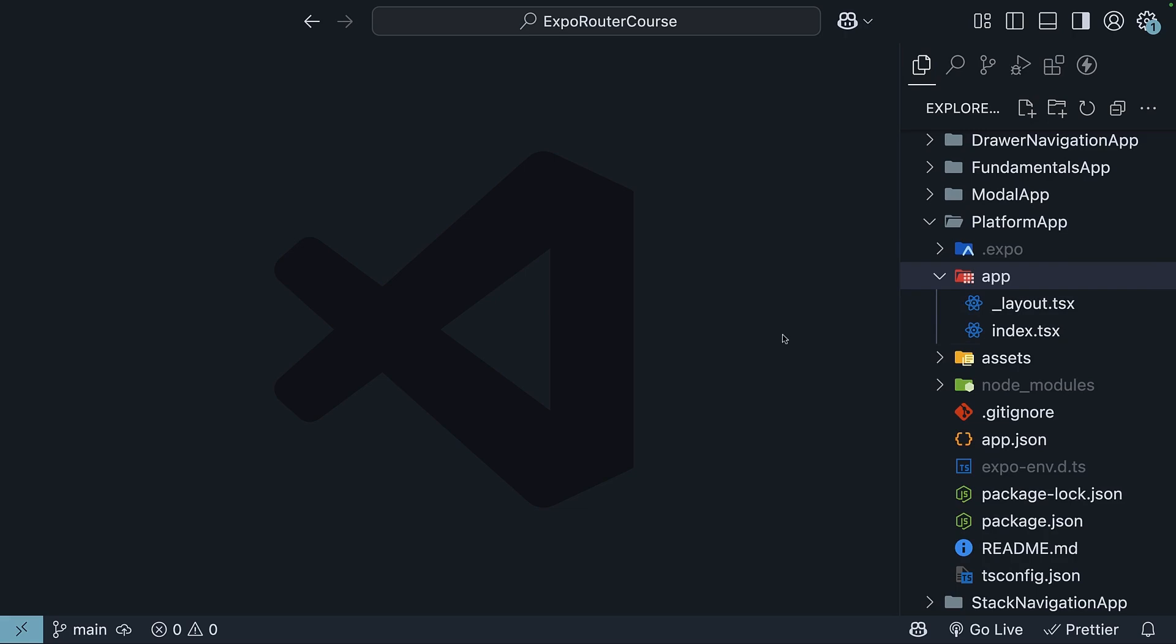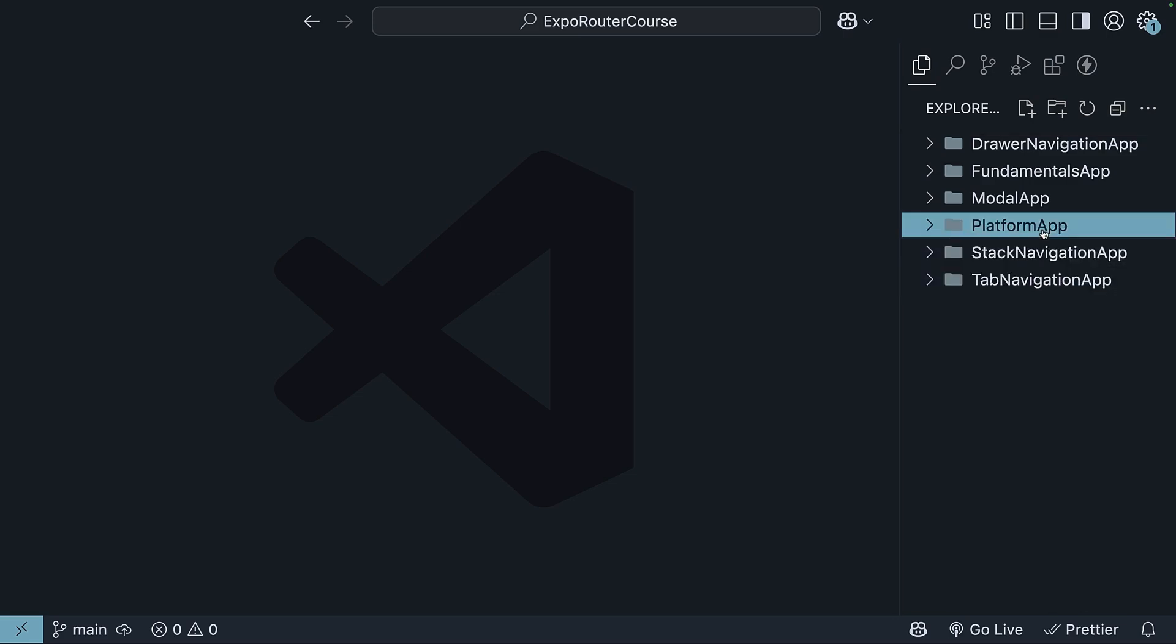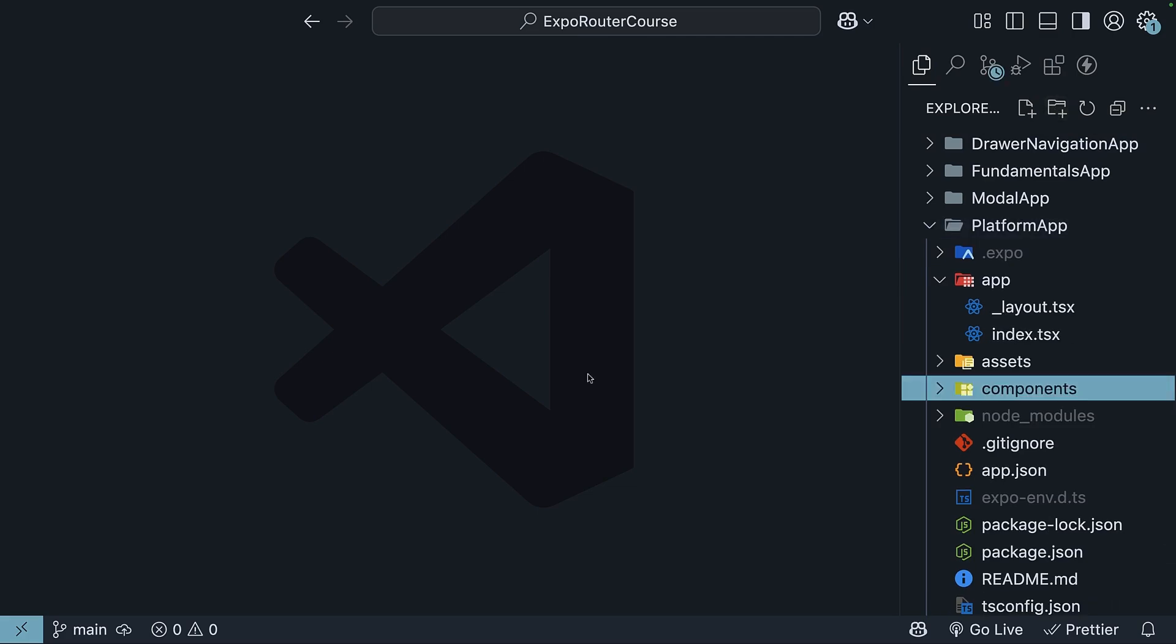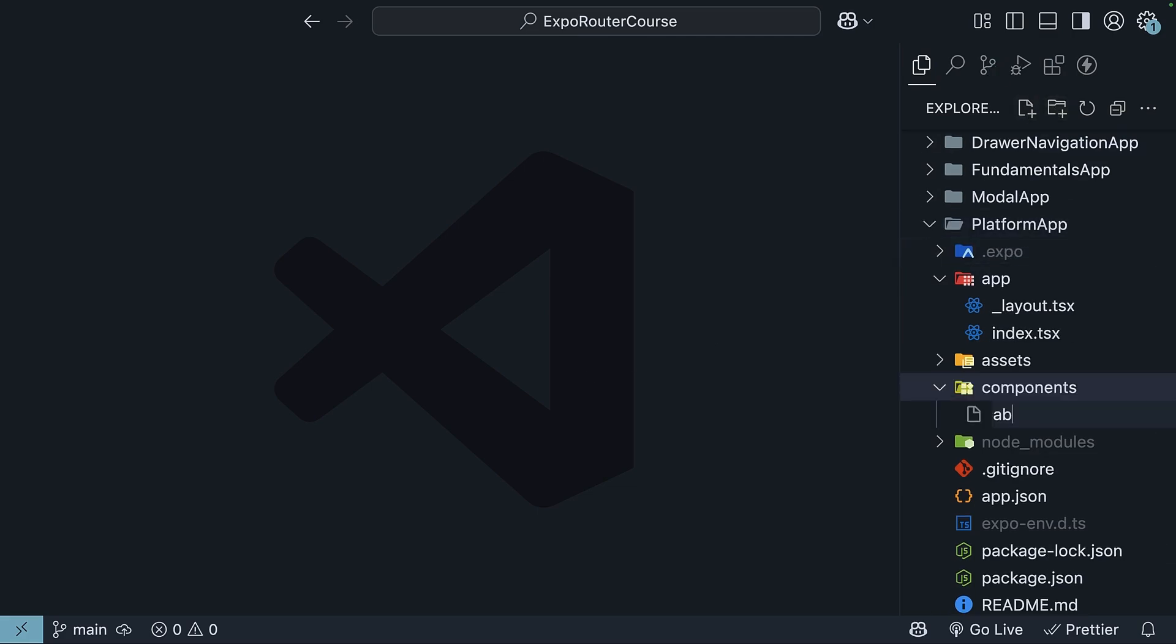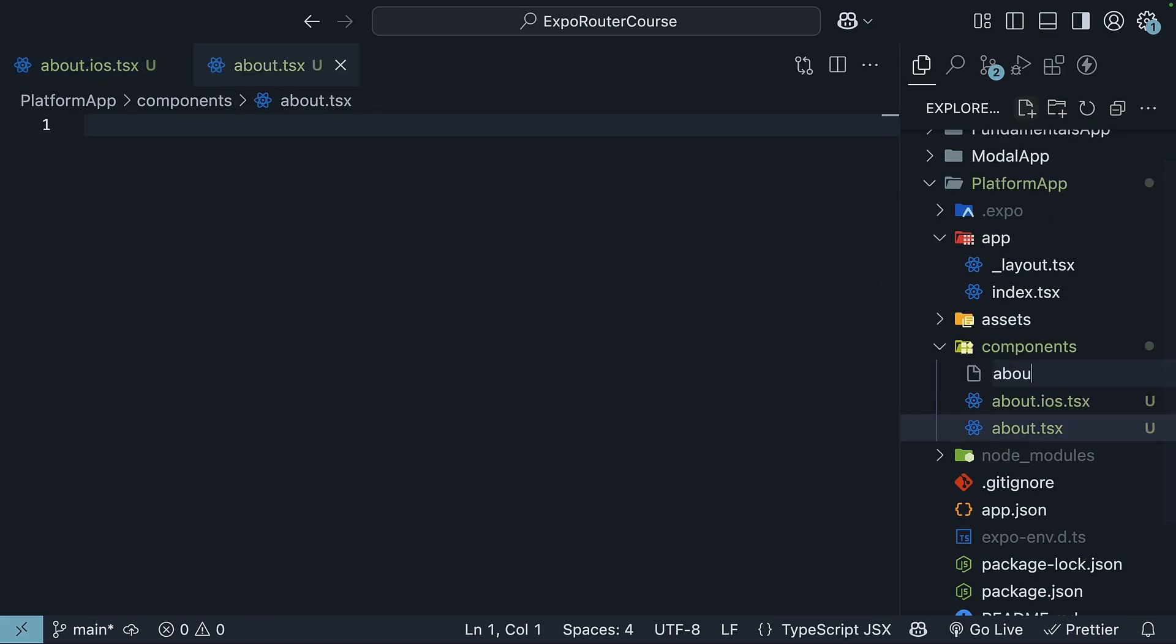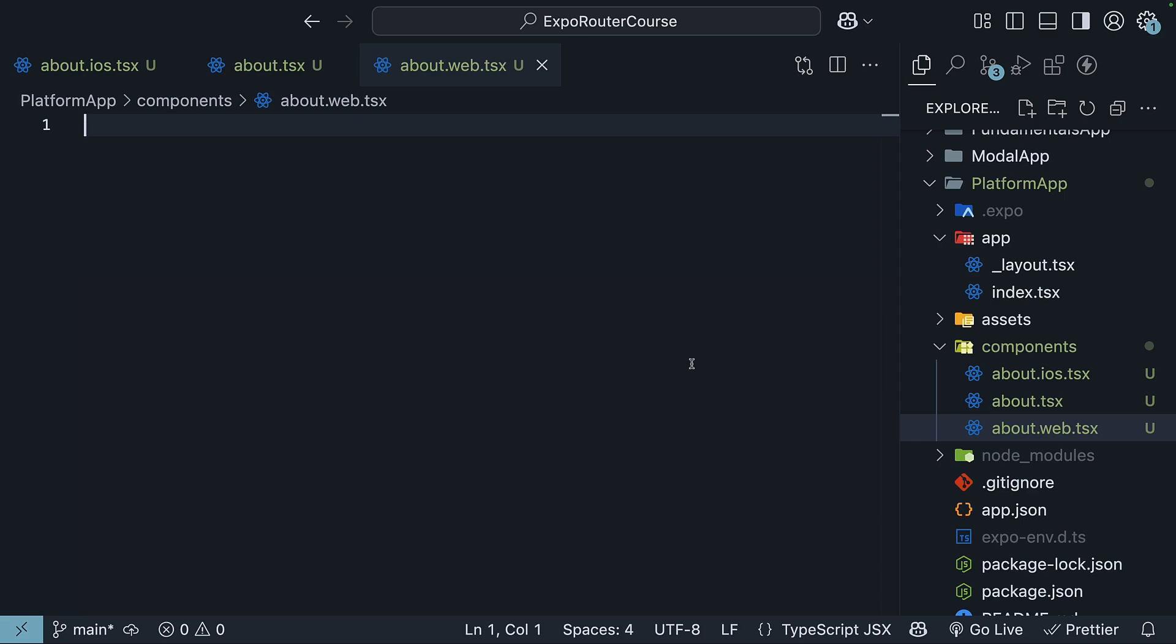For our example, imagine we are building an app with an about screen, but we want a different look for each platform. Let me show you how to set it up. First, outside the app directory, within the platform app project, create a components folder. Now, each of these files will have a React component with what we will assume are platform-specific styles or behavior. Since the focus is mainly on Expo Router and not on styling, we will simply add some text to each component.